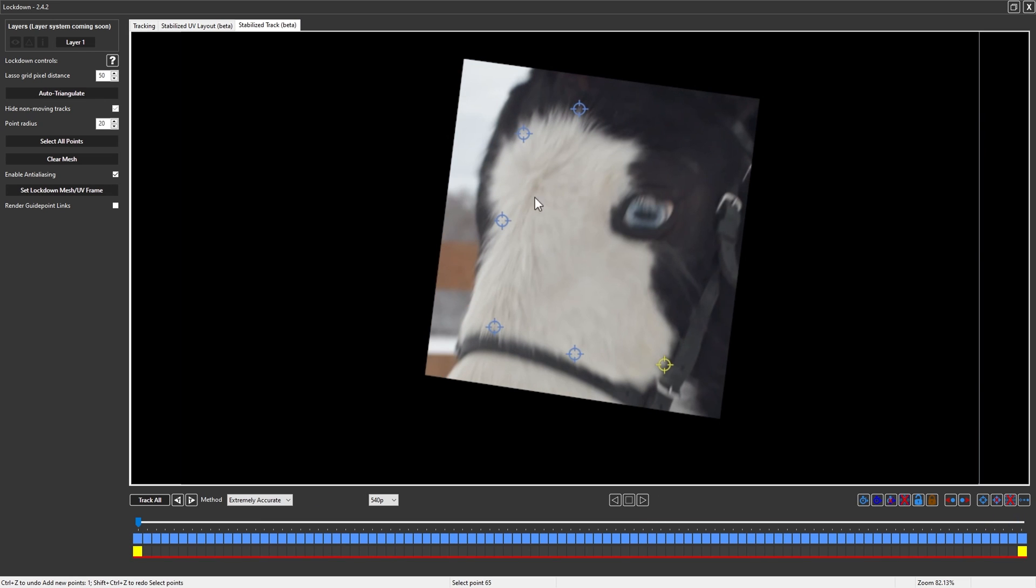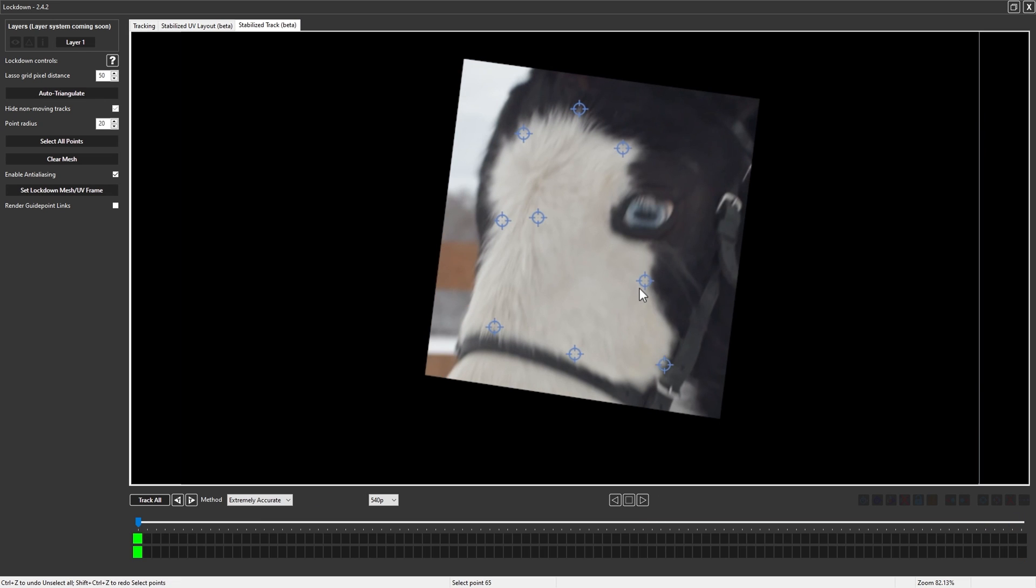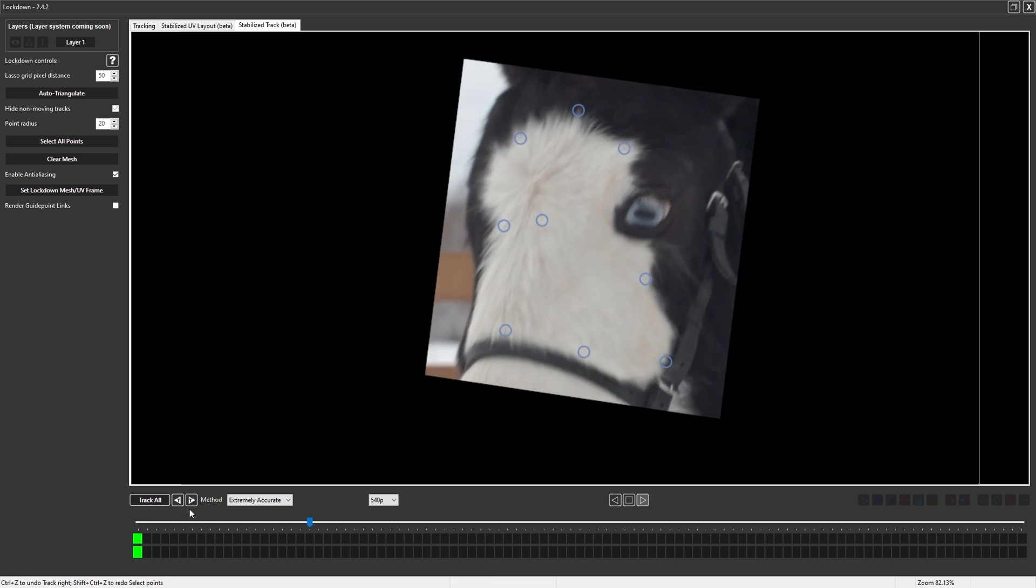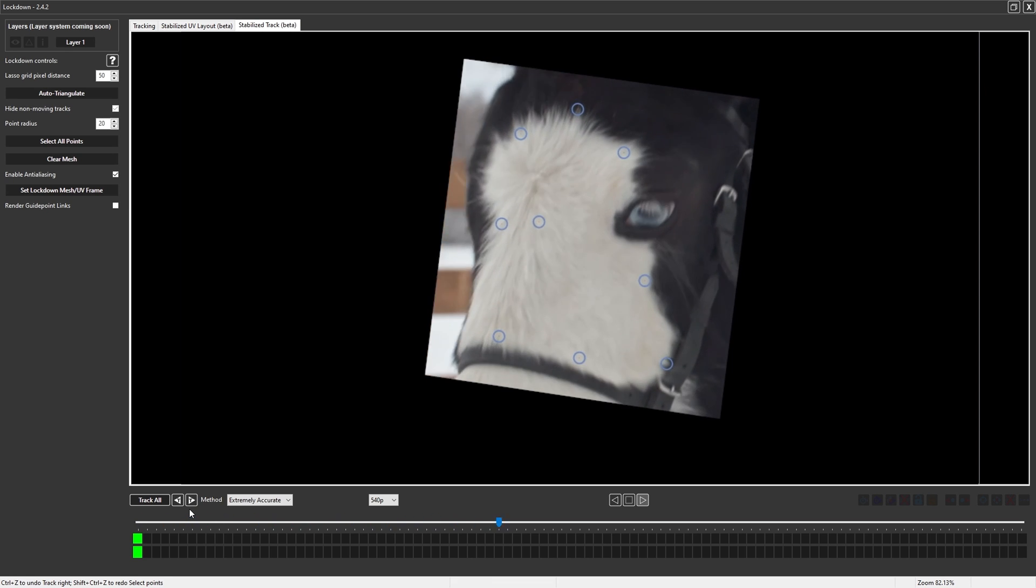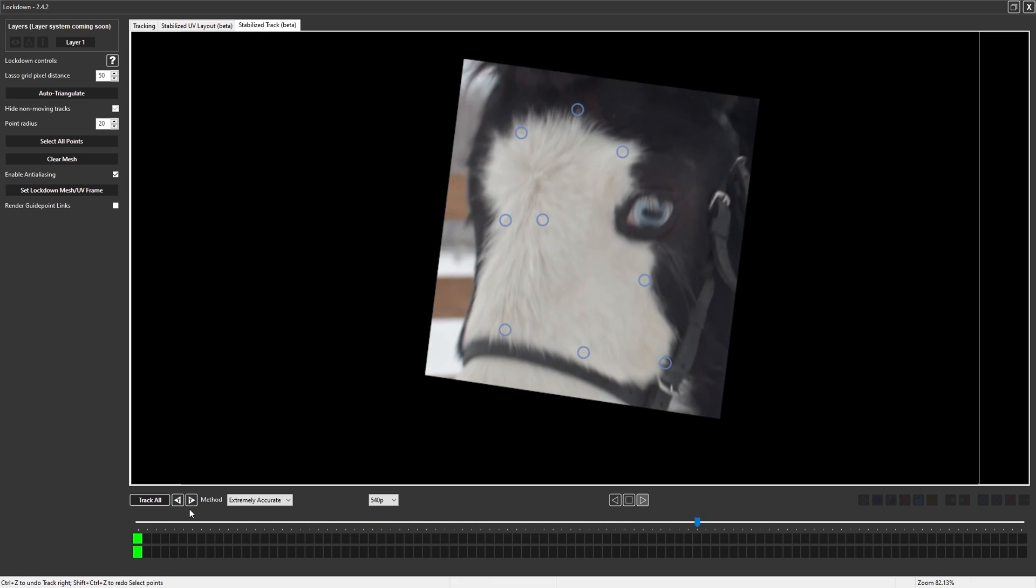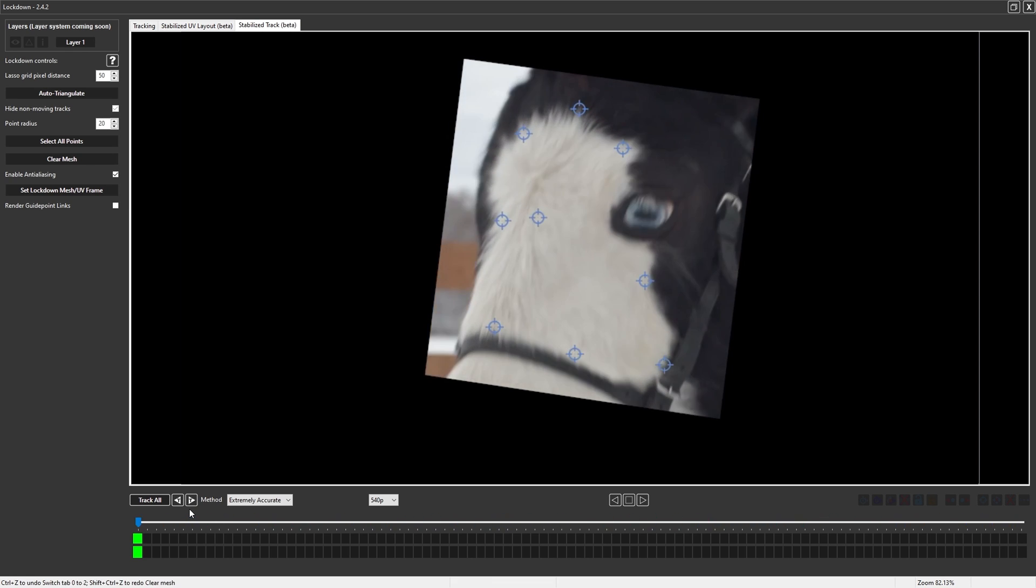From here you can track more points on the stabilized mesh. It's much easier for our tracking algorithm to handle, and for your eyes to follow because there's so much less motion.